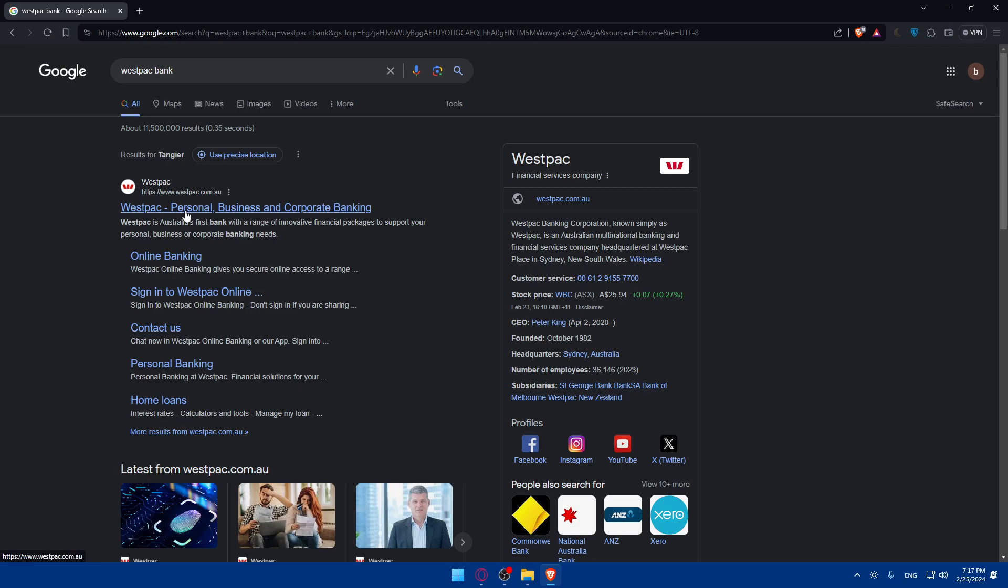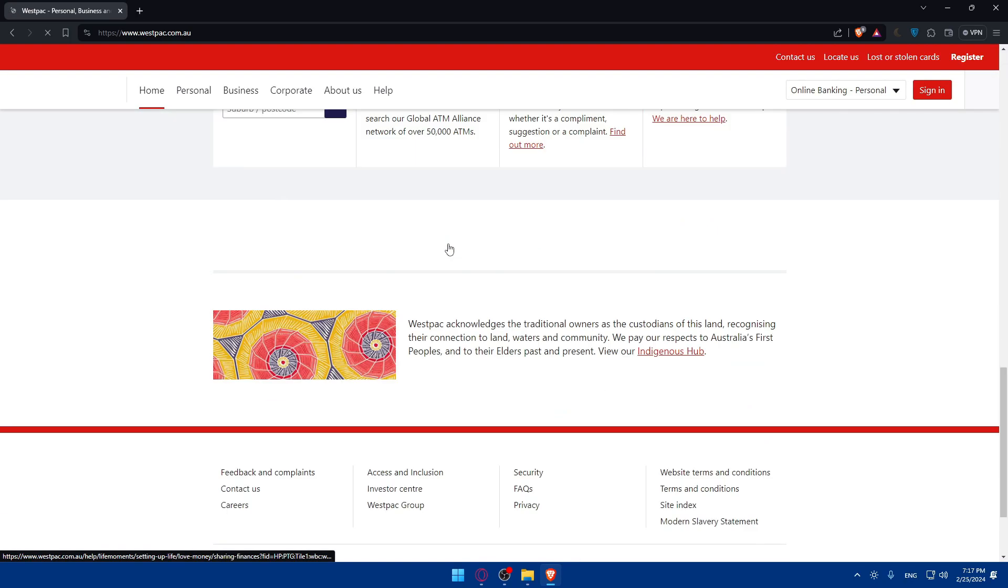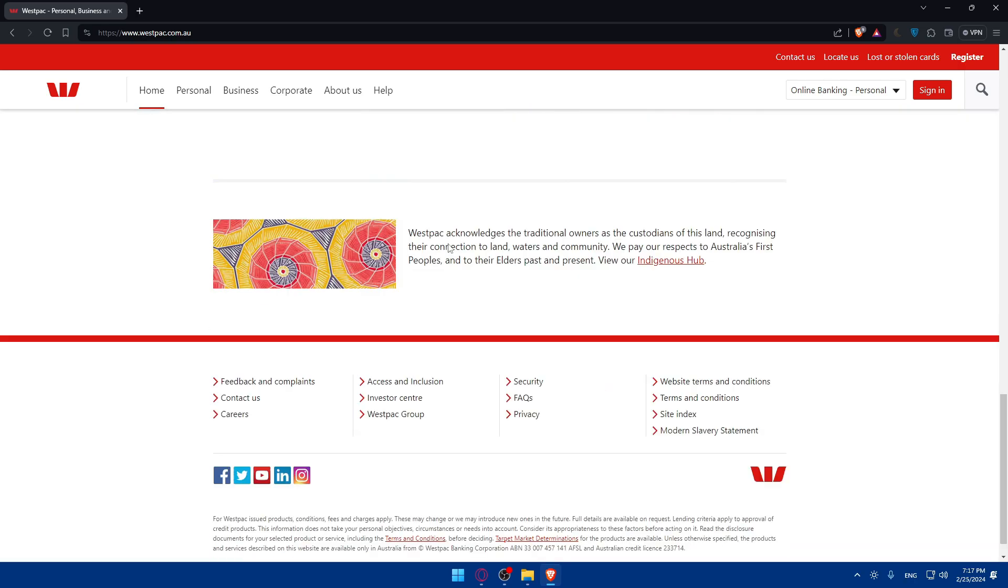So click on this first link, which is westpac.com.au, which is Australia of course, what we want. And let's just wait for the page until it loads and you'll find yourself on a page like this.